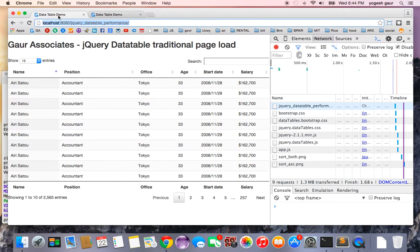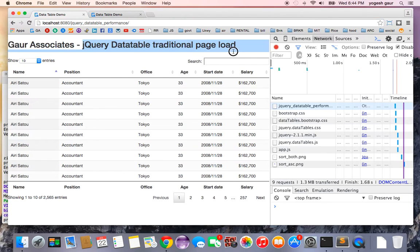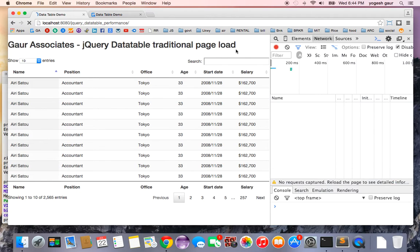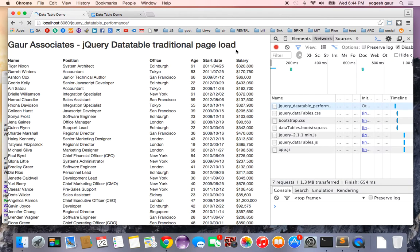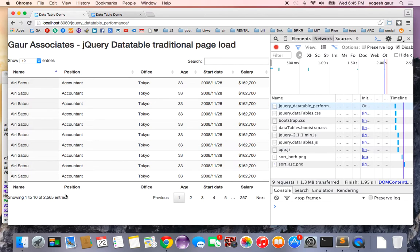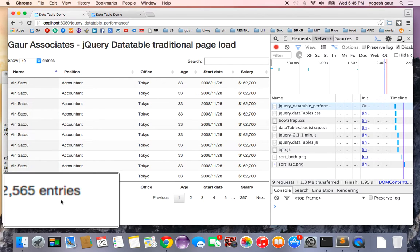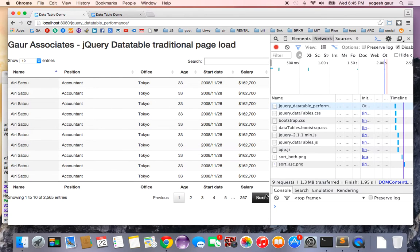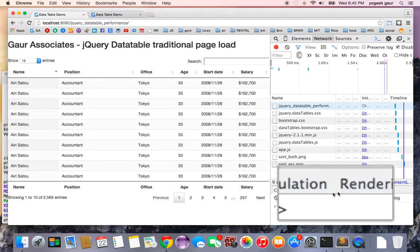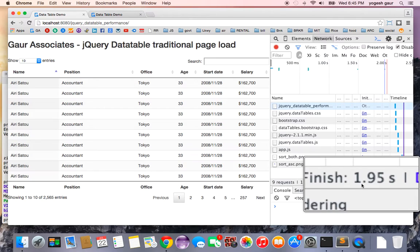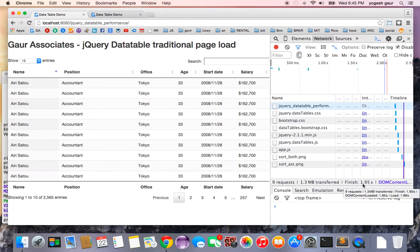Here is the document which shows a traditional page load. Let me just reload the page. As you can see it's loading, and it has 2565 entries. The time to load the page was about 1.95 seconds.